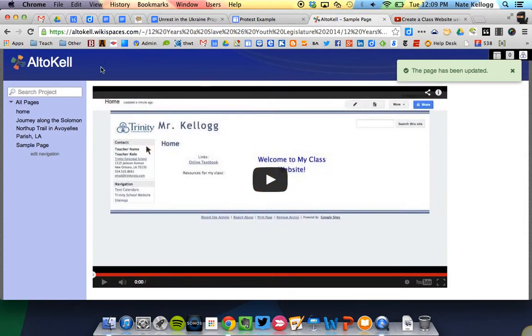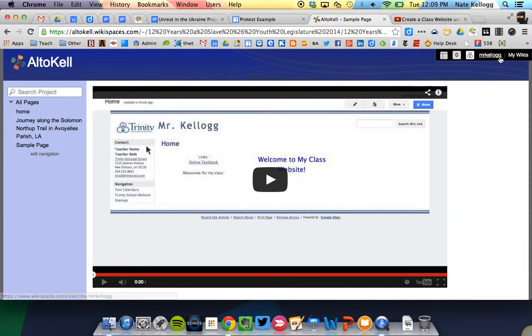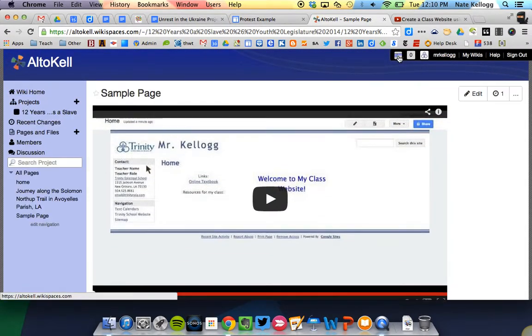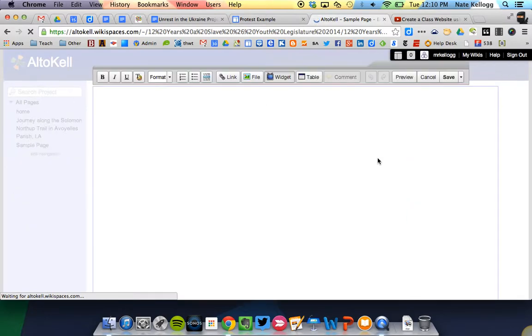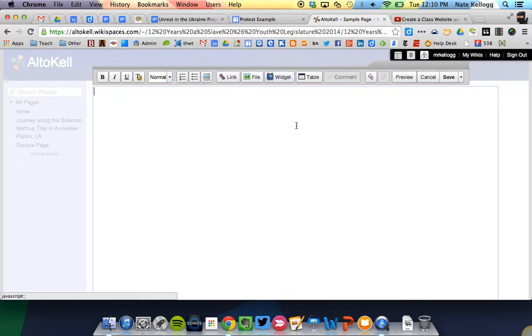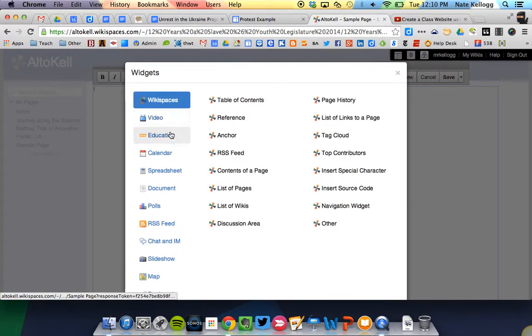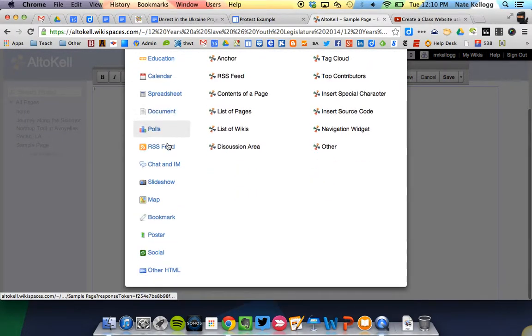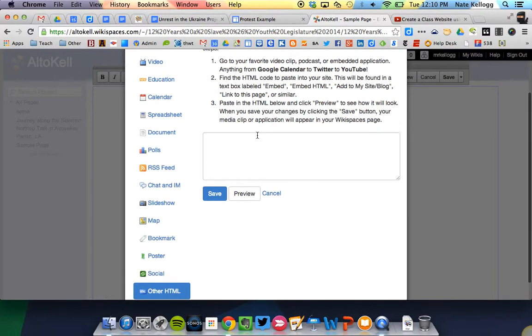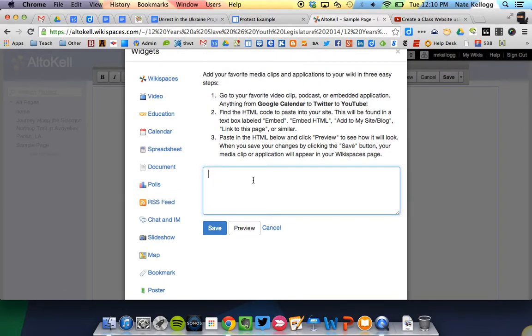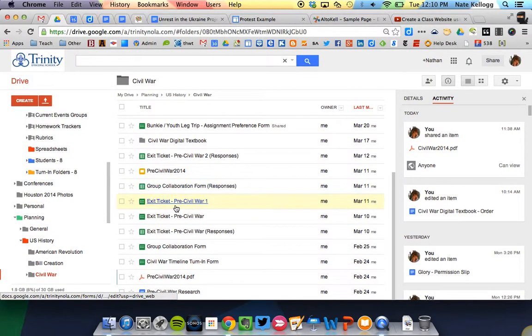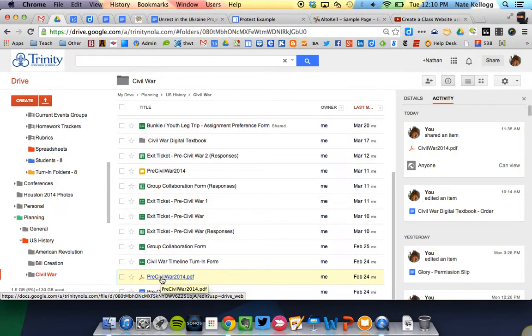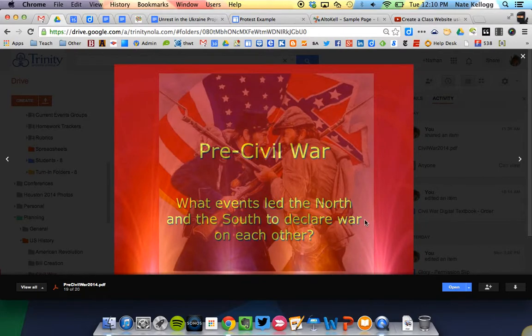Now let's say that instead I want to add something a little bit different. So instead of my video, I'm going to go back and edit this and delete it. Instead of my video, I want to add a PDF file. So what I'm going to do is press Widget and go to the very bottom and put Other HTML. I'm going to again enter an embed code here. This time I need to get it from my PDF. My PDF is going to be uploaded into Drive. I'm going to use this example right here, this pre-Civil War 2014 document. I'm going to click on that and open it.